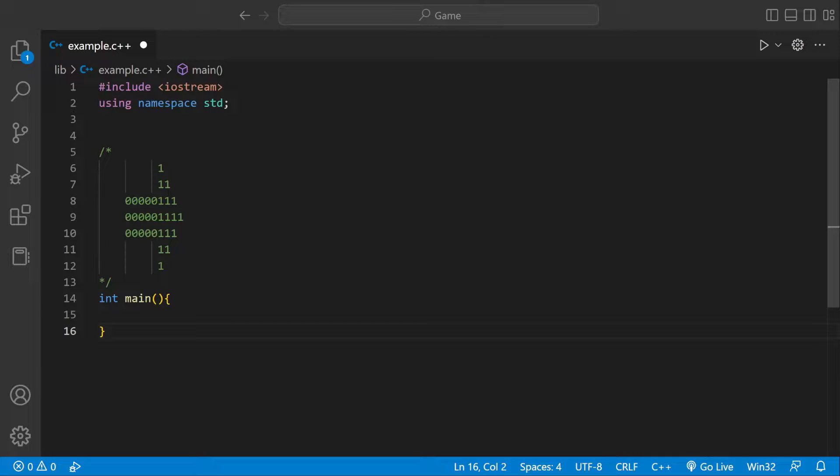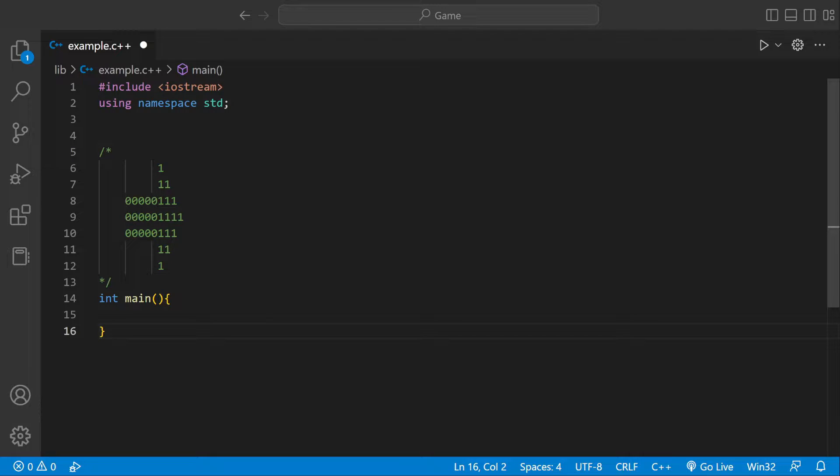Welcome back to another video, and today we're going to be using C++ to print this right-facing arrow. So I'll have a blank C++ program and just a main function.